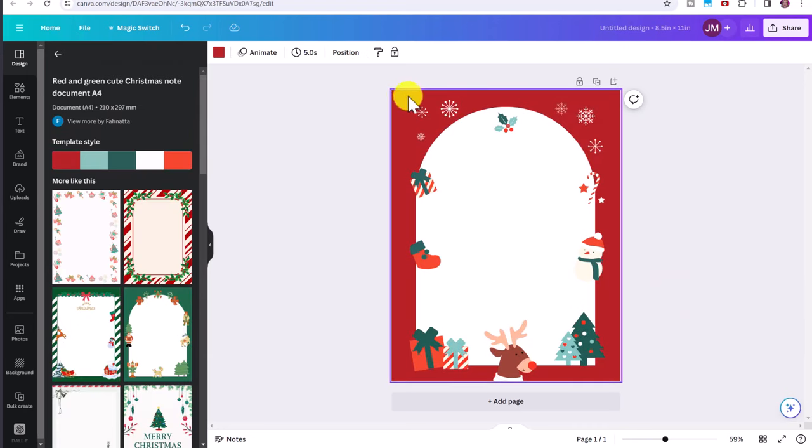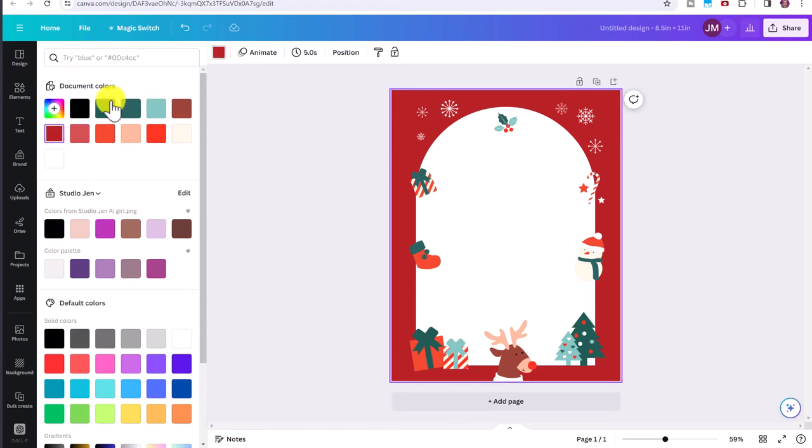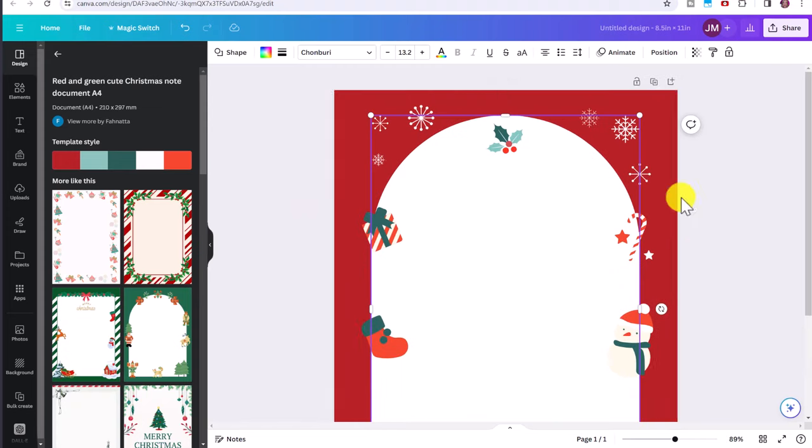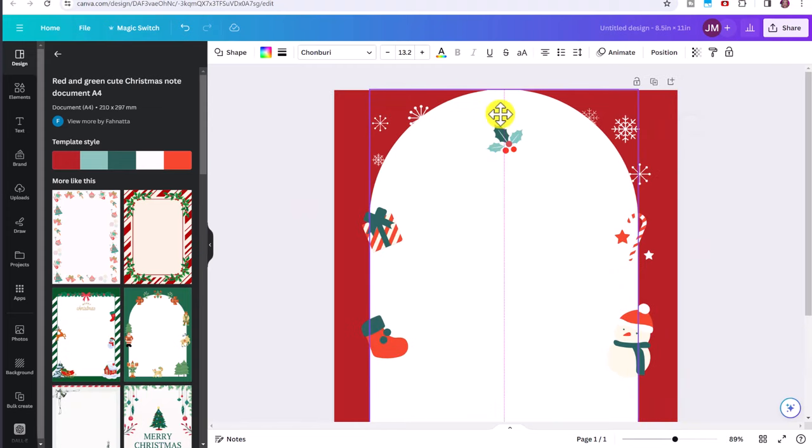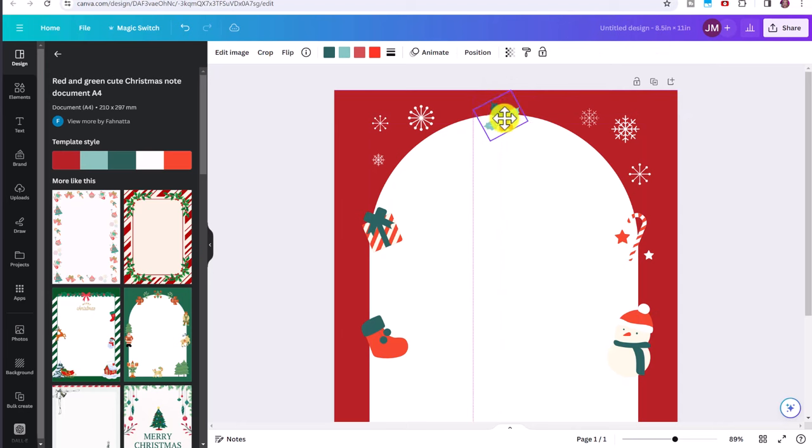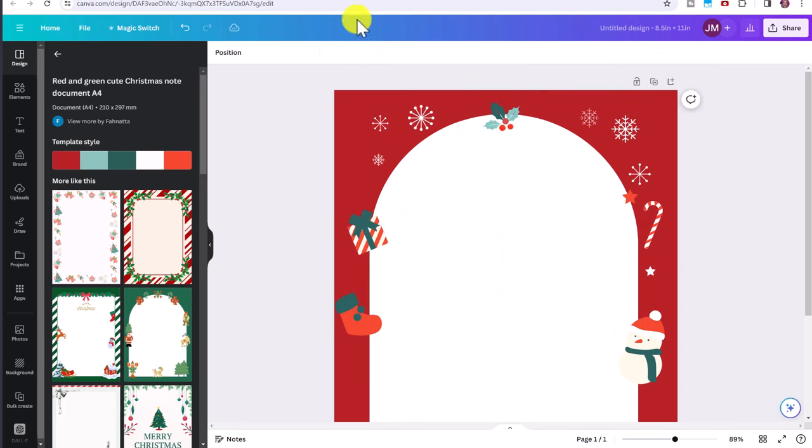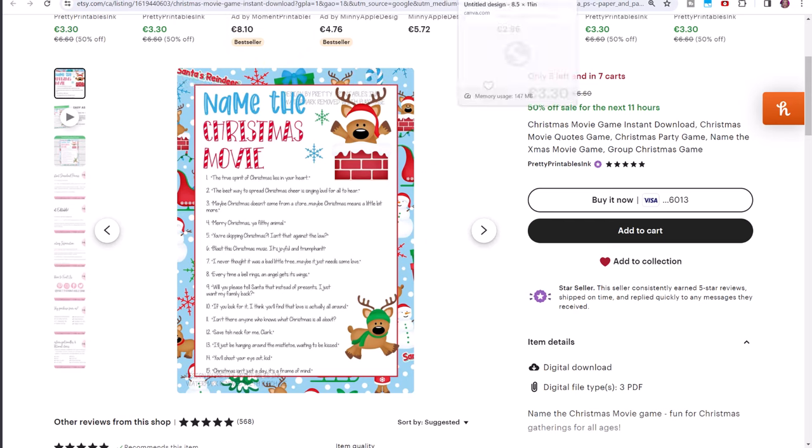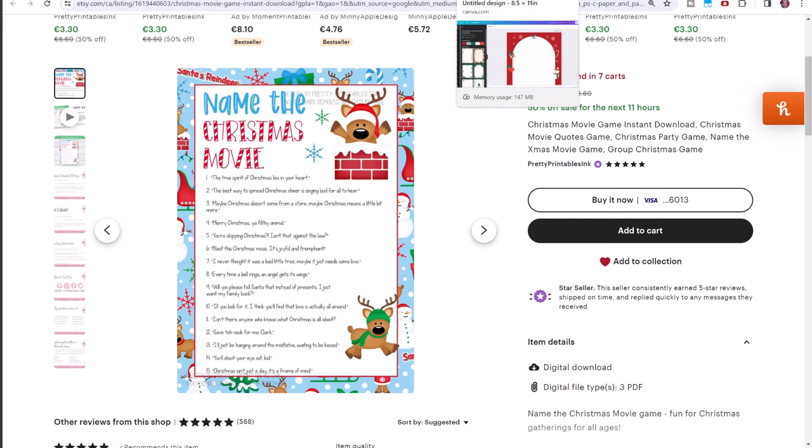And you can change the background by just clicking on the background and choose whatever color you want. So let's zoom up. You can adjust any of these little elements and adjust the positioning and the size.